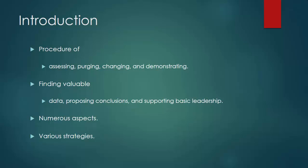Investigation of data is a procedure of assessing, purging, changing, and demonstrating information with the objective of finding valuable data, proposing conclusions, and supporting basic leadership.